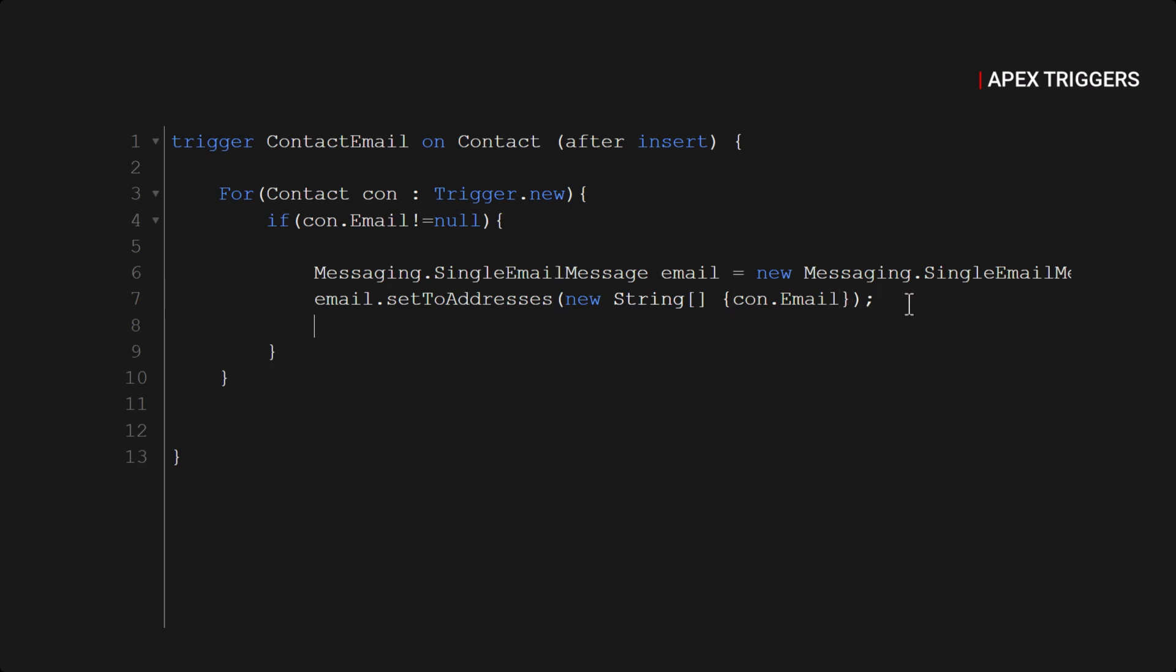Next parameter which we have is email.setSubject.